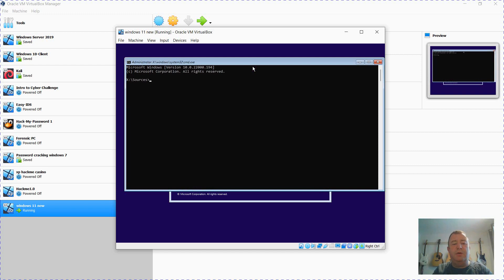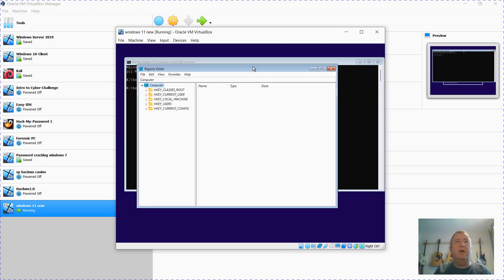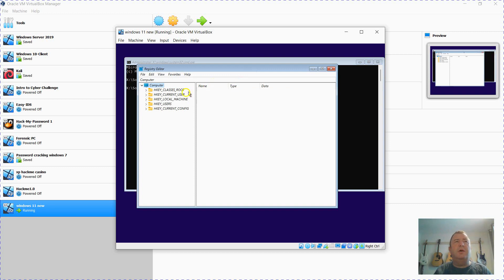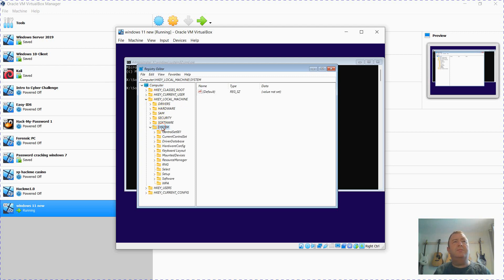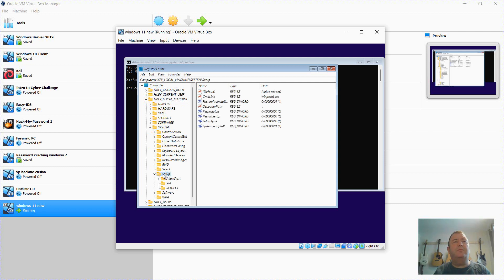From here, type in regedit to edit the registry. And we're going to go down to local machine, HKEY, system, and then setup.